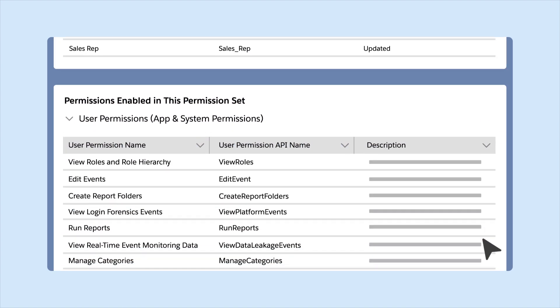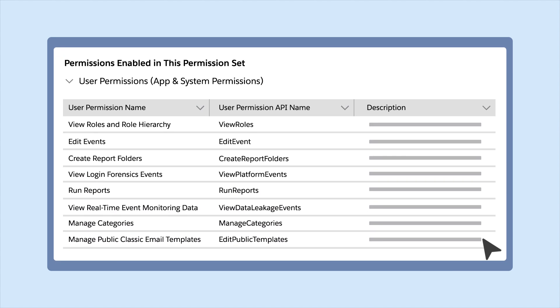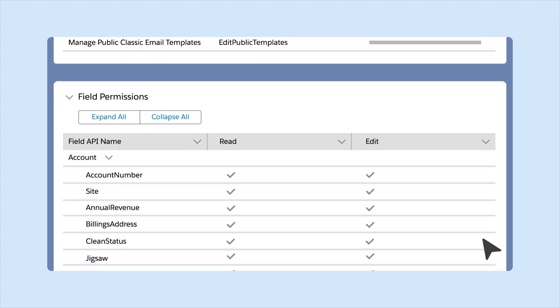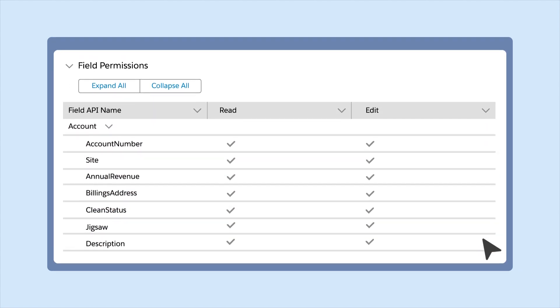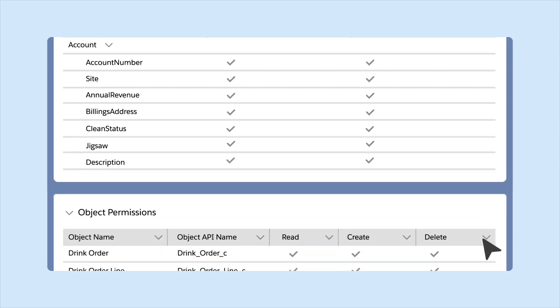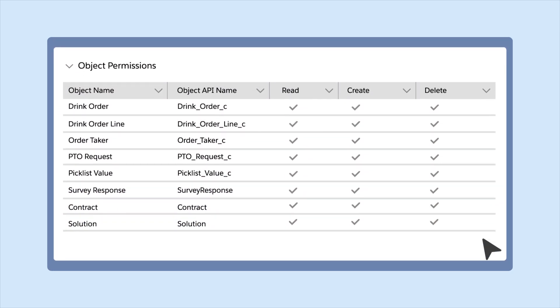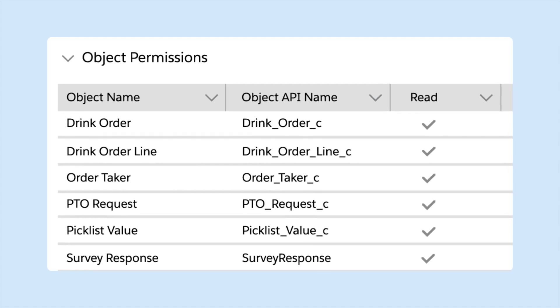When you configure object and field permissions in permission sets, you can also see the object API name and field API name alongside the object and field labels. This makes it easier for you to distinguish your objects and fields if you have multiple components with the same name.